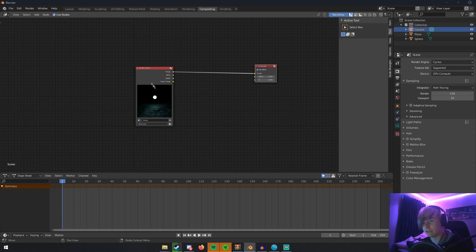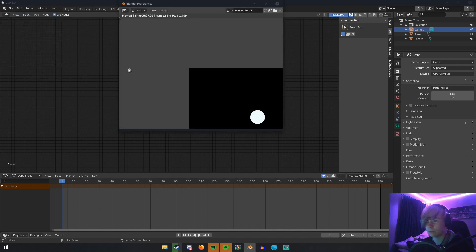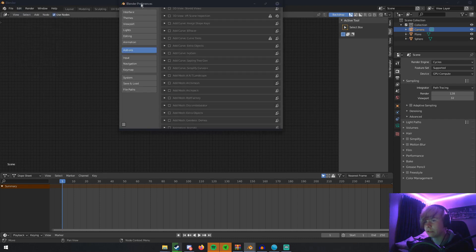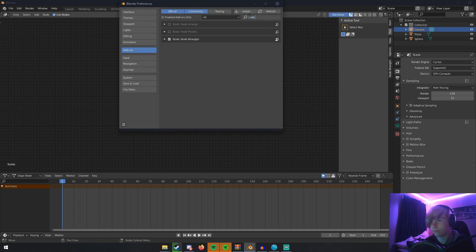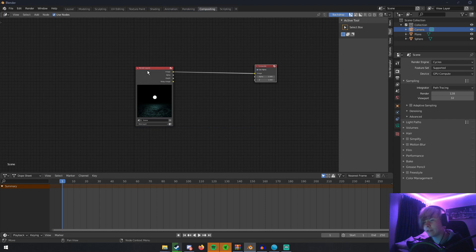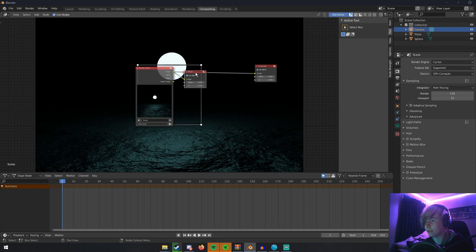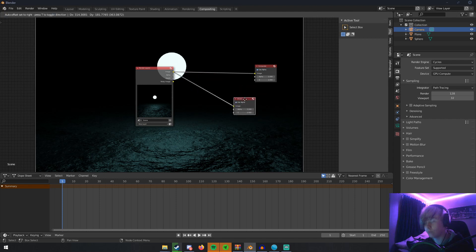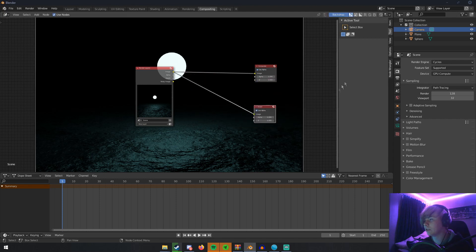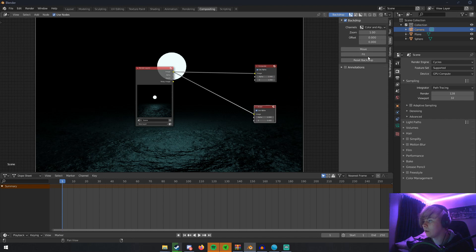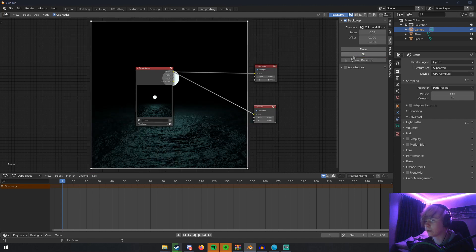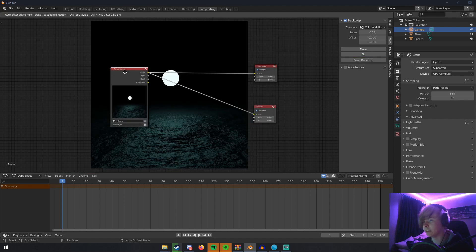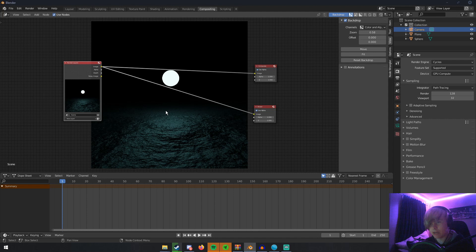If you have the Node Wrangler add-on enabled—by going to Edit, Preferences, Add-ons, and searching for Node Wrangler and turning it on—if you hit Ctrl+Shift and click on this Render Layers, you can preview it. That's pretty handy. You also now have this Viewer node. We can go over here to the left on this panel. If you don't have this, just click N on your keyboard and click Fit, which fits it so you can see the entire image.